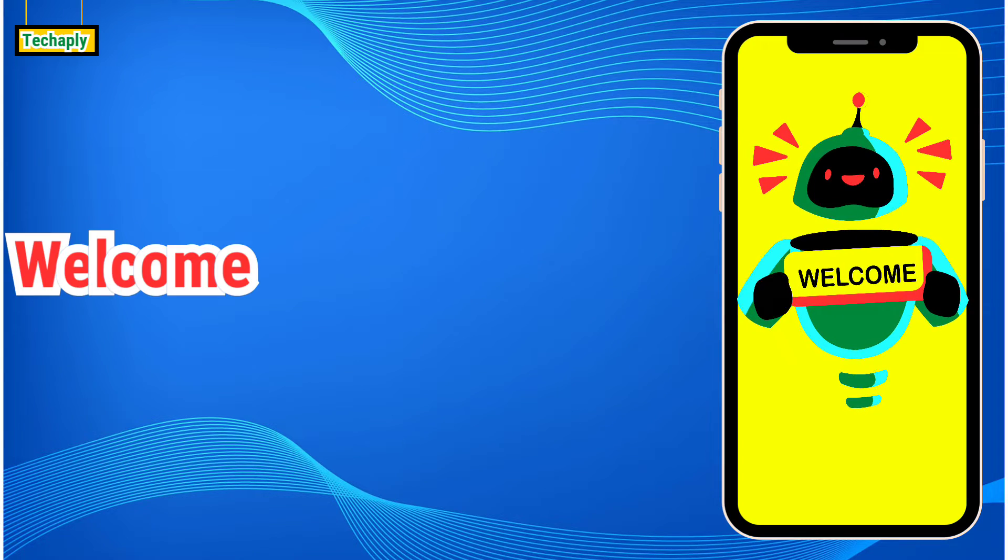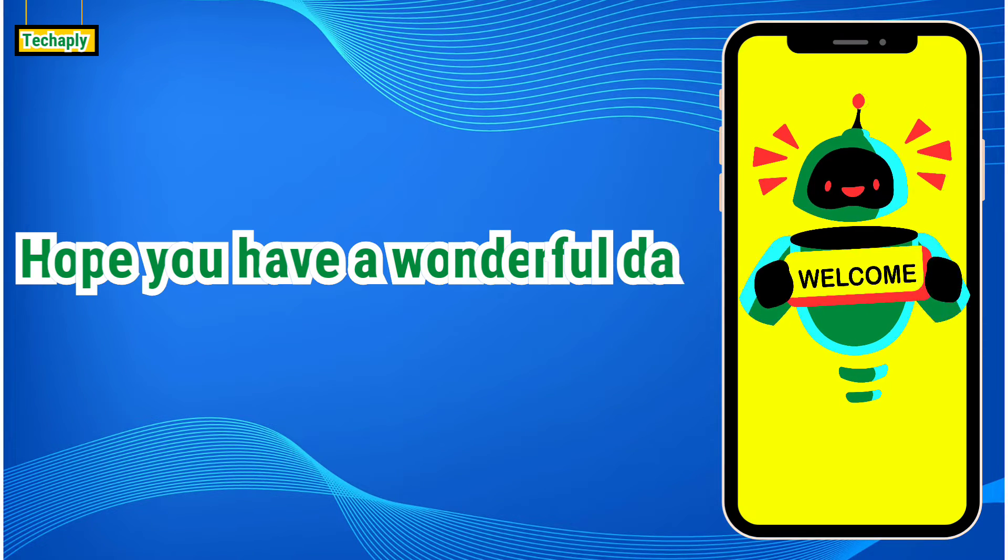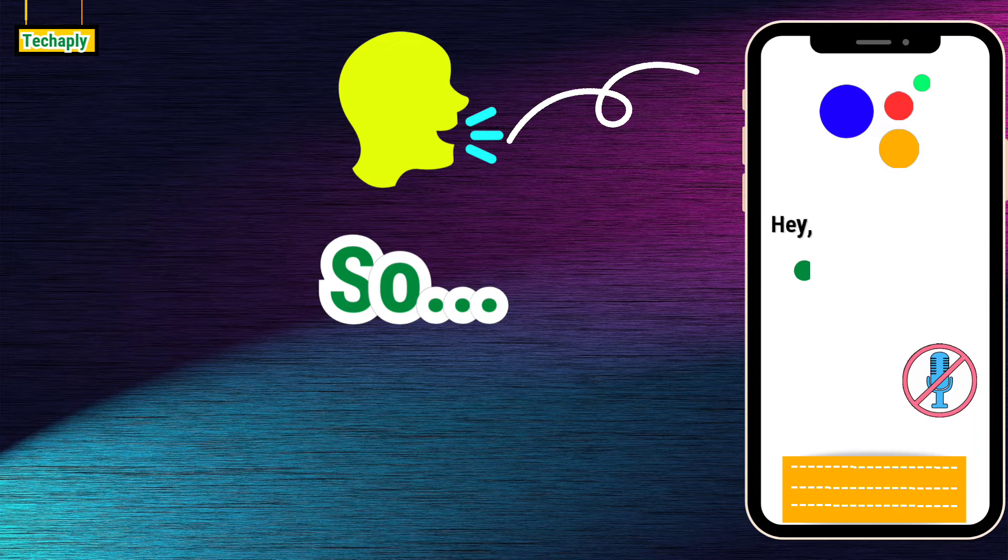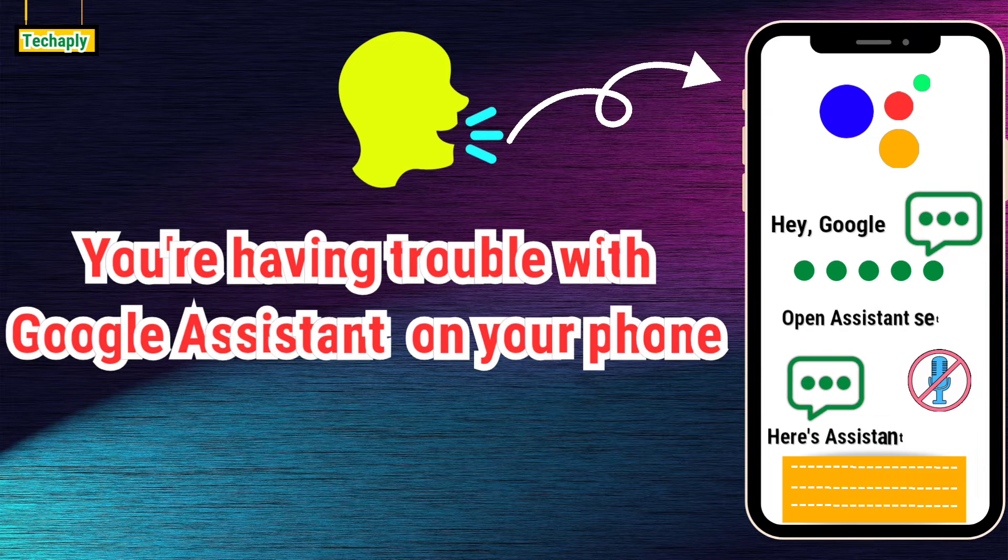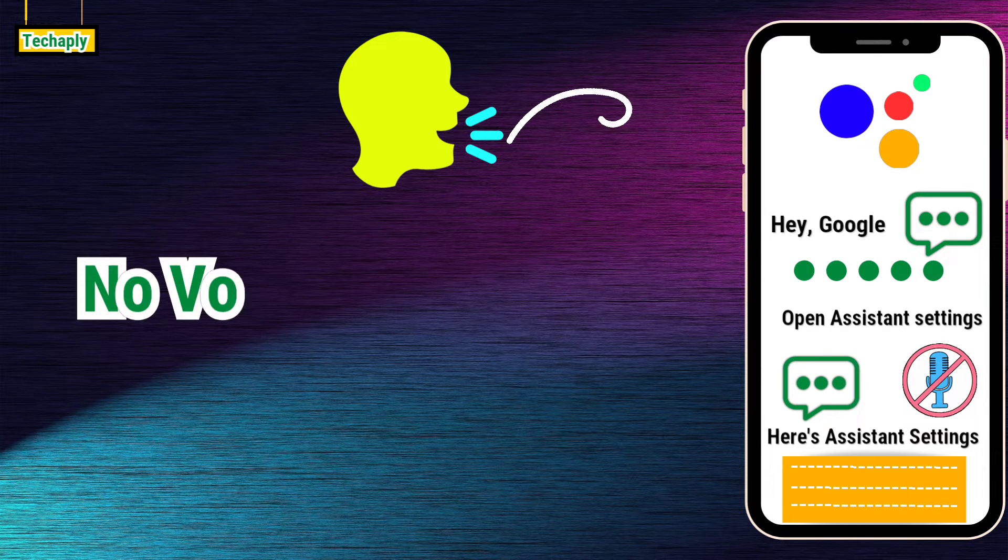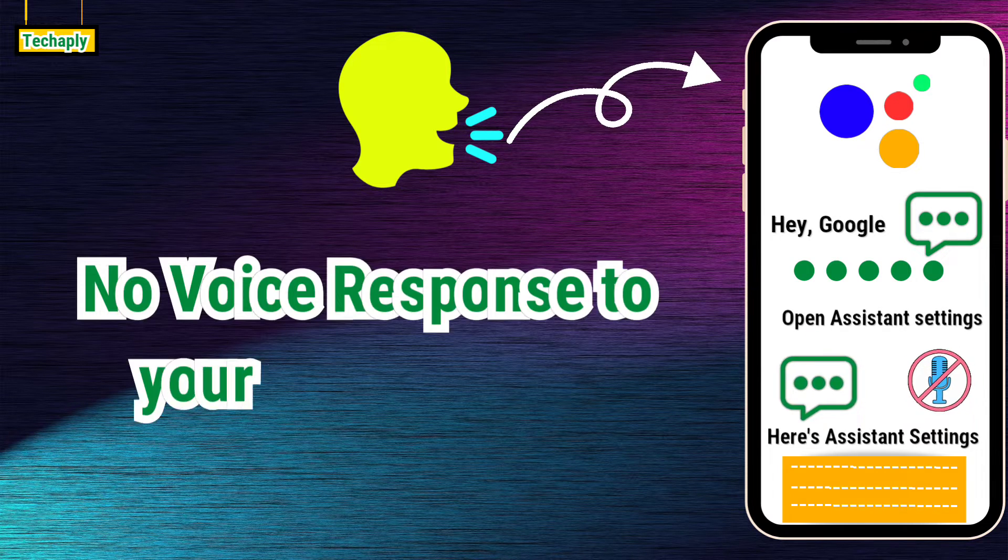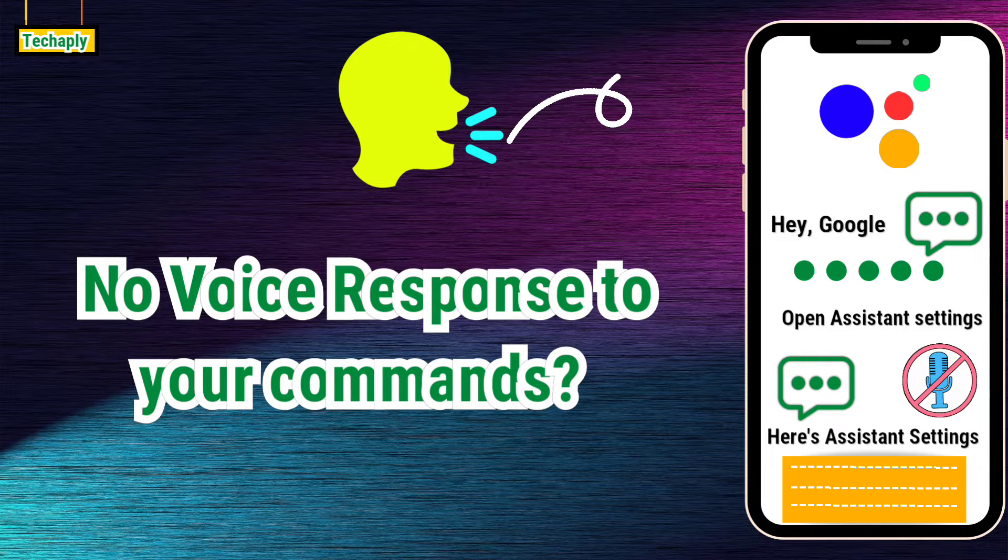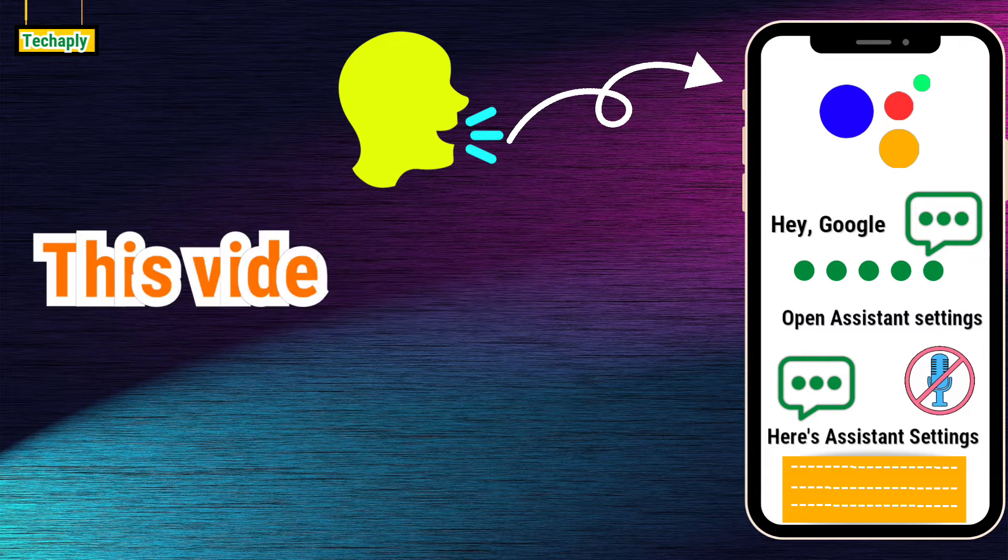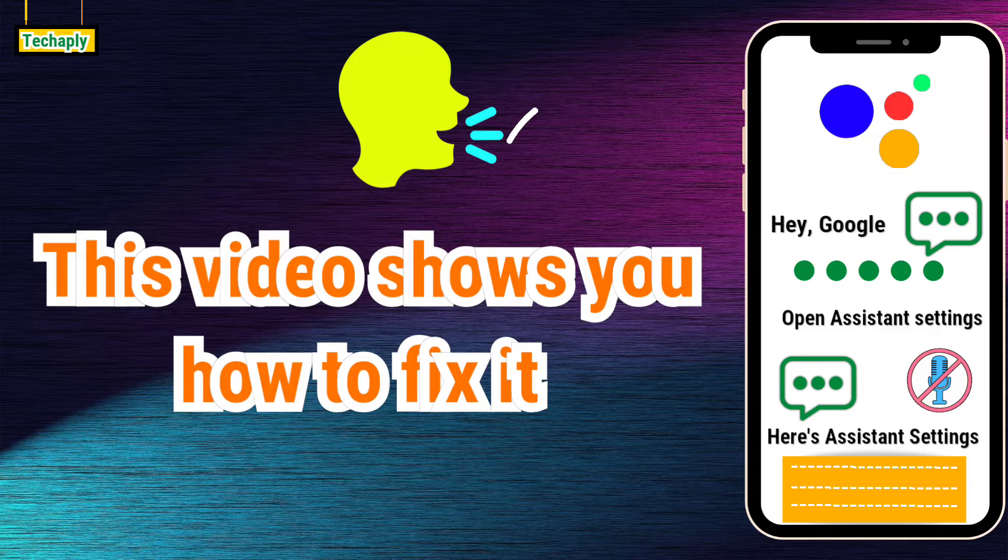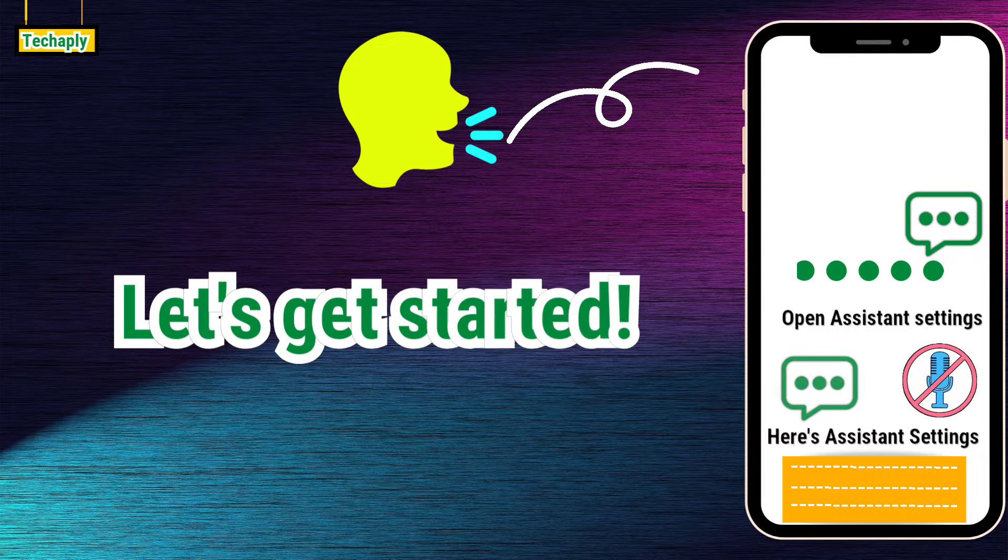Hey, what's up guys? Welcome back to TechChaply and I hope you guys have a wonderful day. So, you're having trouble with Google Assistant on your phone and it's not having voice responding to your commands? Don't worry, this video will show you how to fix it. Let's get started.